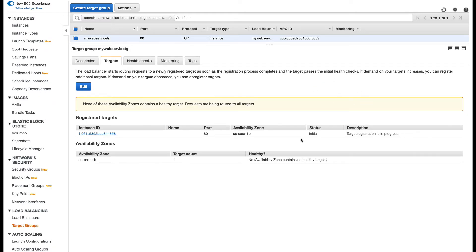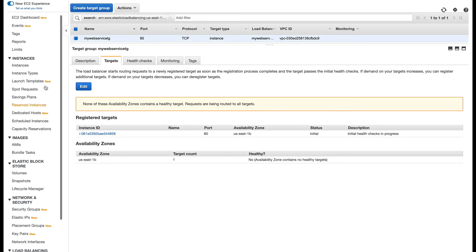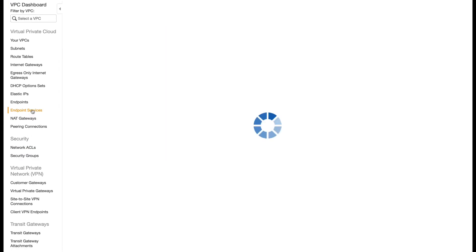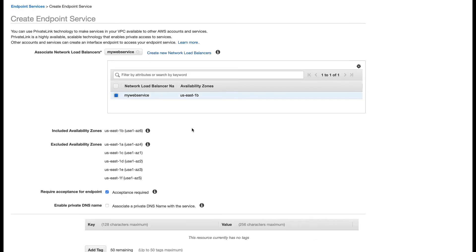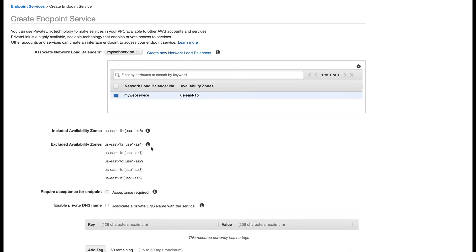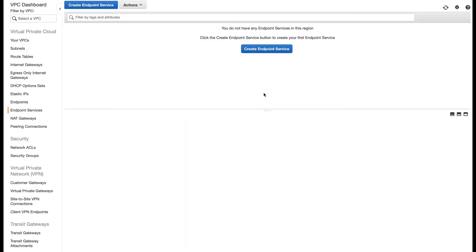Welcome back. The status is still initial, but if I try to access the endpoint of my Network Load Balancer on a web page, the page is available — it'll be fully up in a minute or so. Now I'll go to the VPC console, go to Endpoint Services, and create an endpoint service. My Network Load Balancer is listed, so I'll select it. For acceptance criteria I'll uncheck it so endpoints are accepted automatically, then create the service.